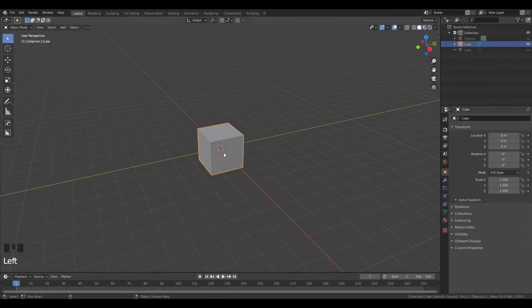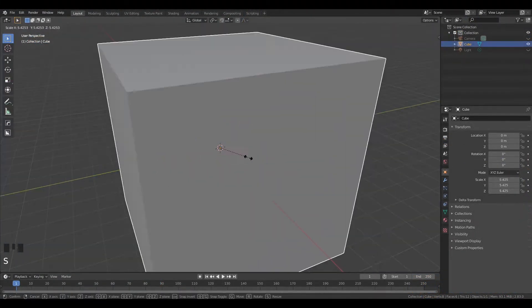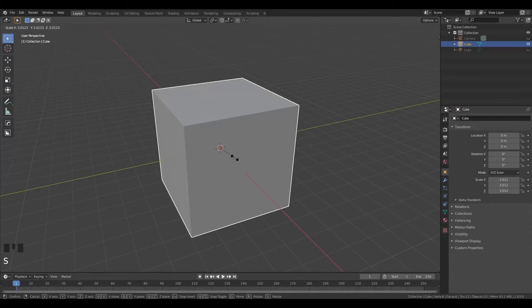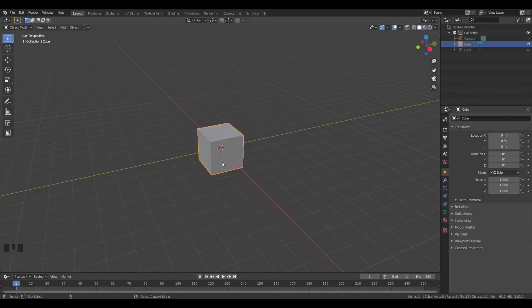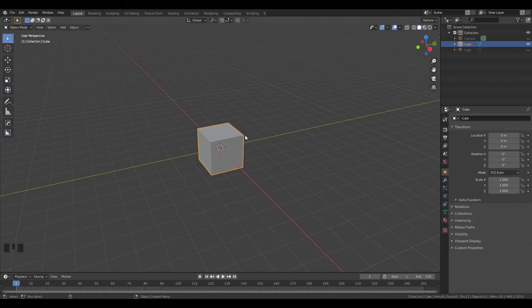It's more straightforward in other packages like Maya and 3ds Max, but when I first learned Blender, I found it took way too many steps to do something simple like this.